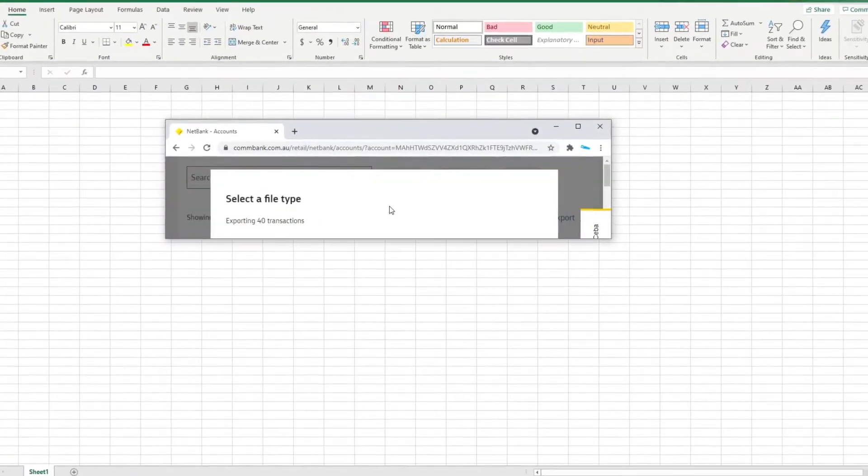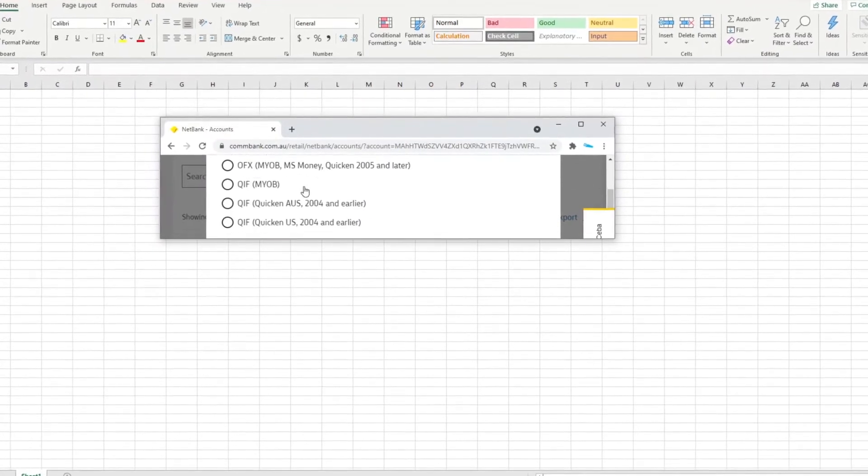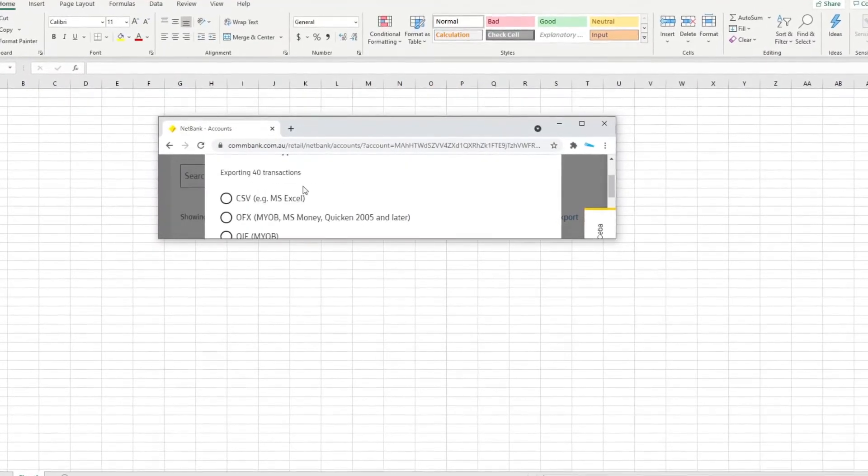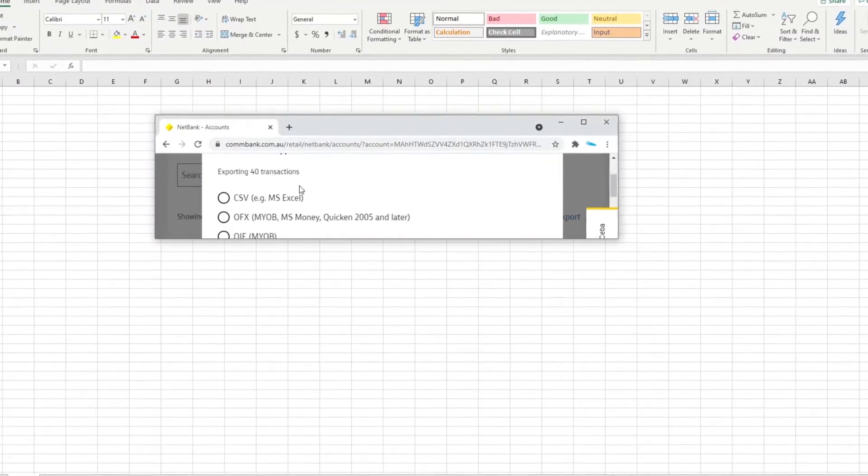A new menu option should now appear on your screen and you will then see up to five different types of formats that you can select from to download.